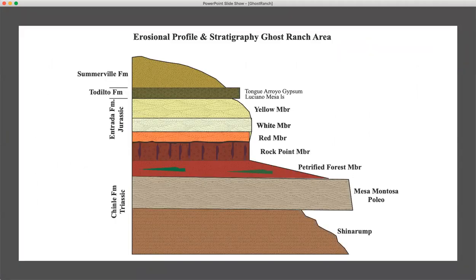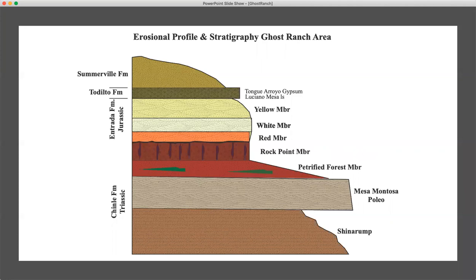If we look at the erosional profile — how these units appear physiographically in the field — we want to think about whether they are valley formers or ridge formers. When we get to the Mesa Montosa and Paleo Sandstones, these are cross-bedded sandstones. They tend to form slopes and hold up slope very well, whereas the Petrified Forest member overlying the Mesa Montosa tends to be a valley former. It's easily eroded and less competent. Sitting immediately above the Petrified Forest member is the Rock Point member of the Chinle, and there is a noticeable slope break between them.